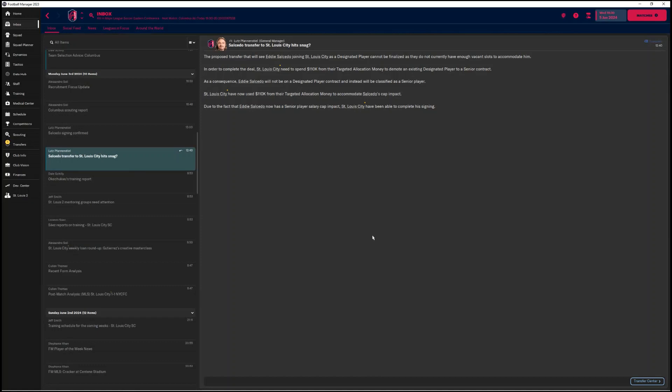It's telling me that I have no more slots available. It also says that in order to complete the deal, I need to spend targeted allocation money to buy an existing player contract down to a senior contract. And trust me, I take advantages of this every year. I honestly do, by signing a young designated player, and I love it. It said that the person that wants me to buy the contract down is Eddie Saucedo, which makes sense, and I will show you why. I've already hit continue, and I forgot to record it until after I hit continue, but boom. It did it. It took away the money from my allocation fund, and now he's on a senior contract.